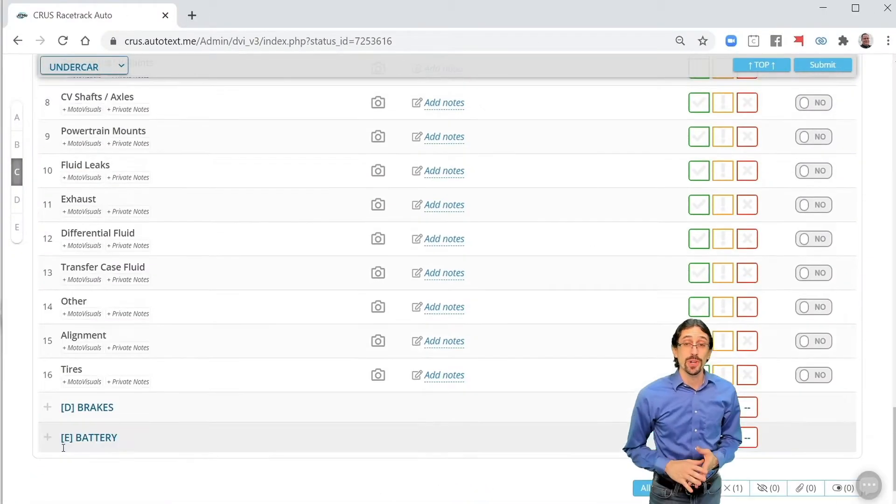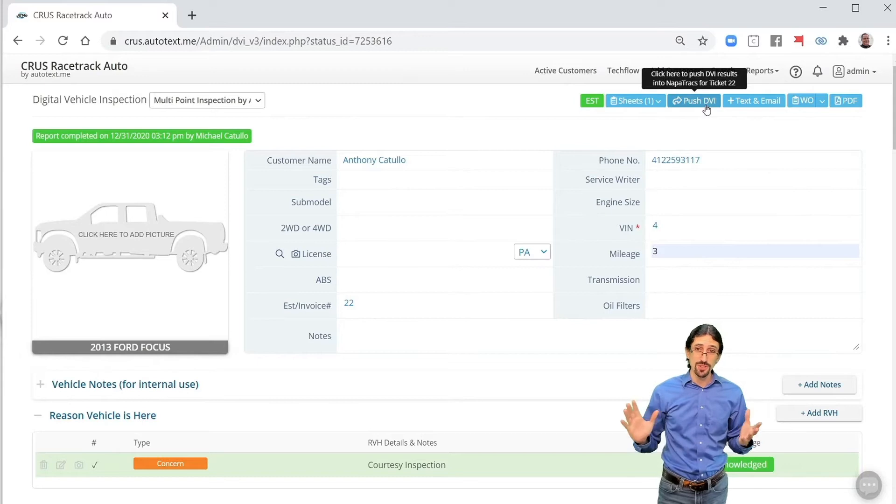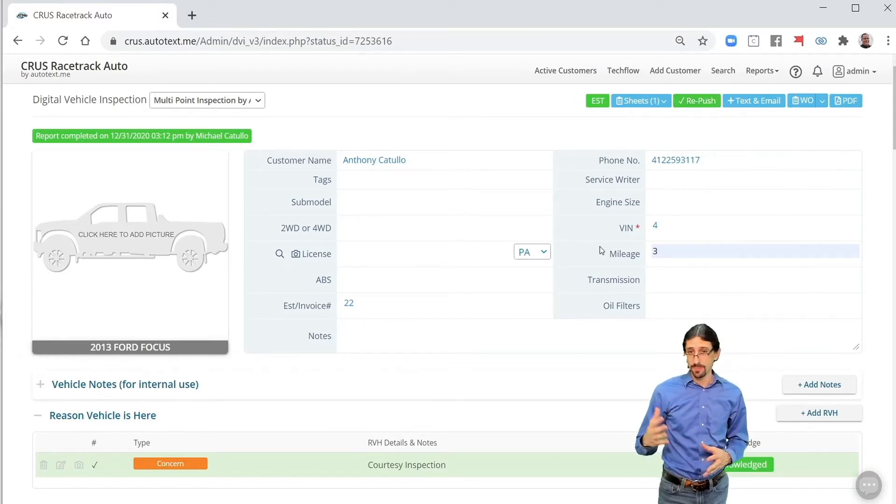In this example we're completing a DVI here in AutoTexMe and as soon as you do you gain access to the push DVI button.